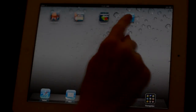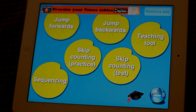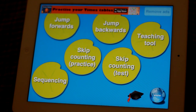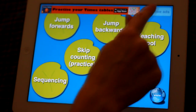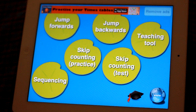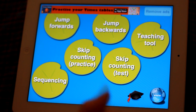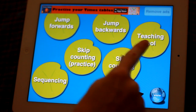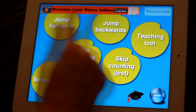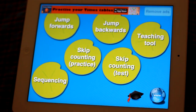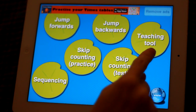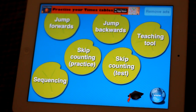Let's have a look at Little Monkey Apps Number Lines. It's a free app and of course you've got the option to remove the ads. Similarly to many of the other Little Monkey Apps, there's a teaching tool and then some activities that are more specific. Let's have a look at the teaching tool.